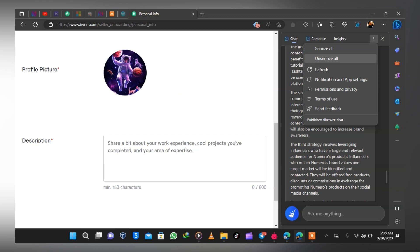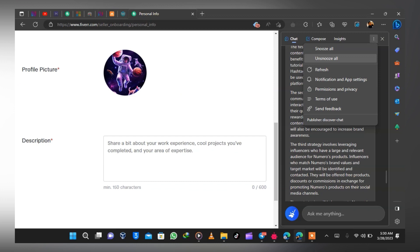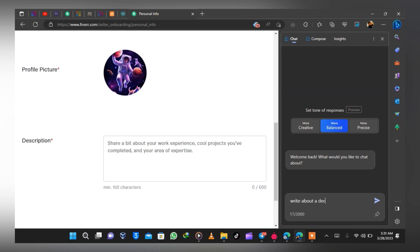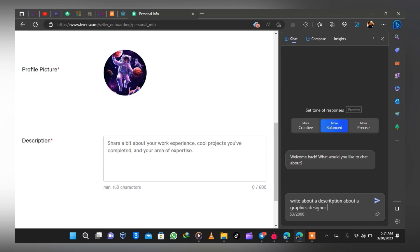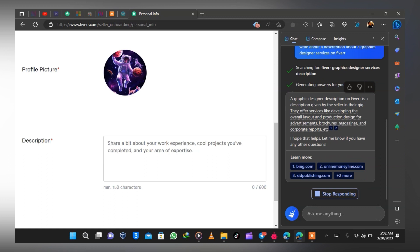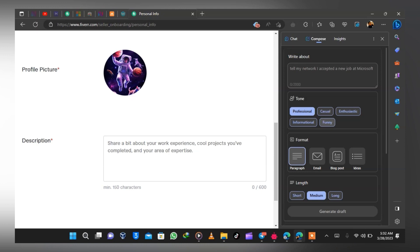Type in a description. If you find it difficult to write one, you can use AI to help. I'm using the Bing chatbot on Microsoft Edge — it's free. I asked the bot to write a clear description of a freelancer offering graphic design services on Fiverr. It generates a description for you; you copy it and paste it into your profile, then make a few adjustments. You can also install a Grammarly plugin to help clean it up.